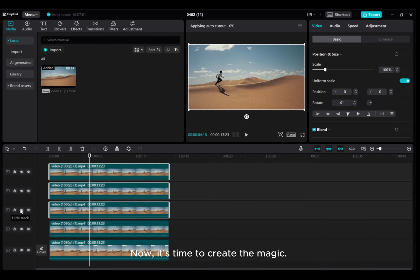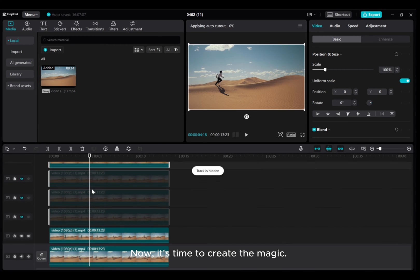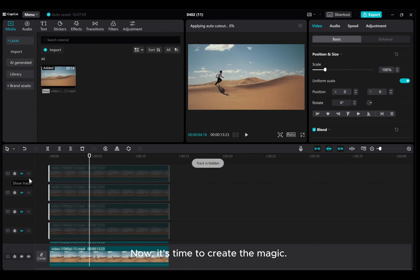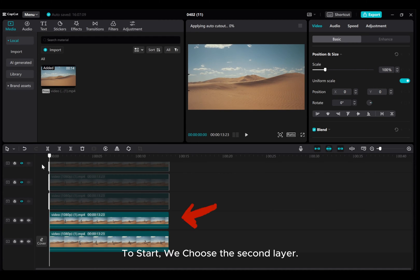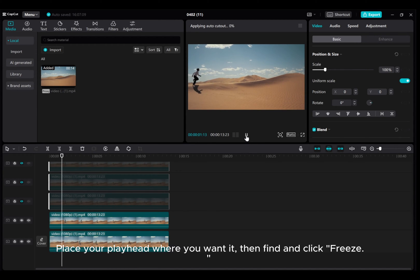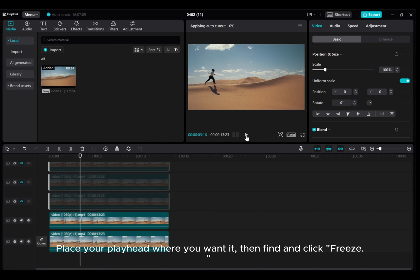Now, it's time to create the magic. To start, we choose the second layer. Place your playhead where you want it, then find and click Freeze.